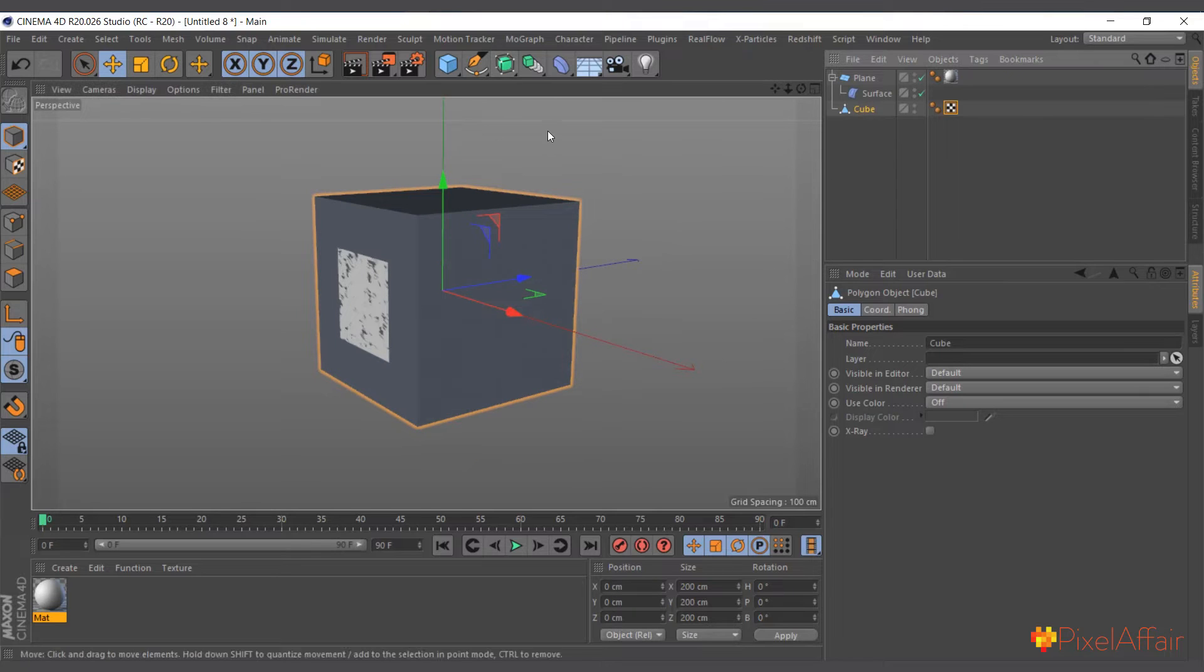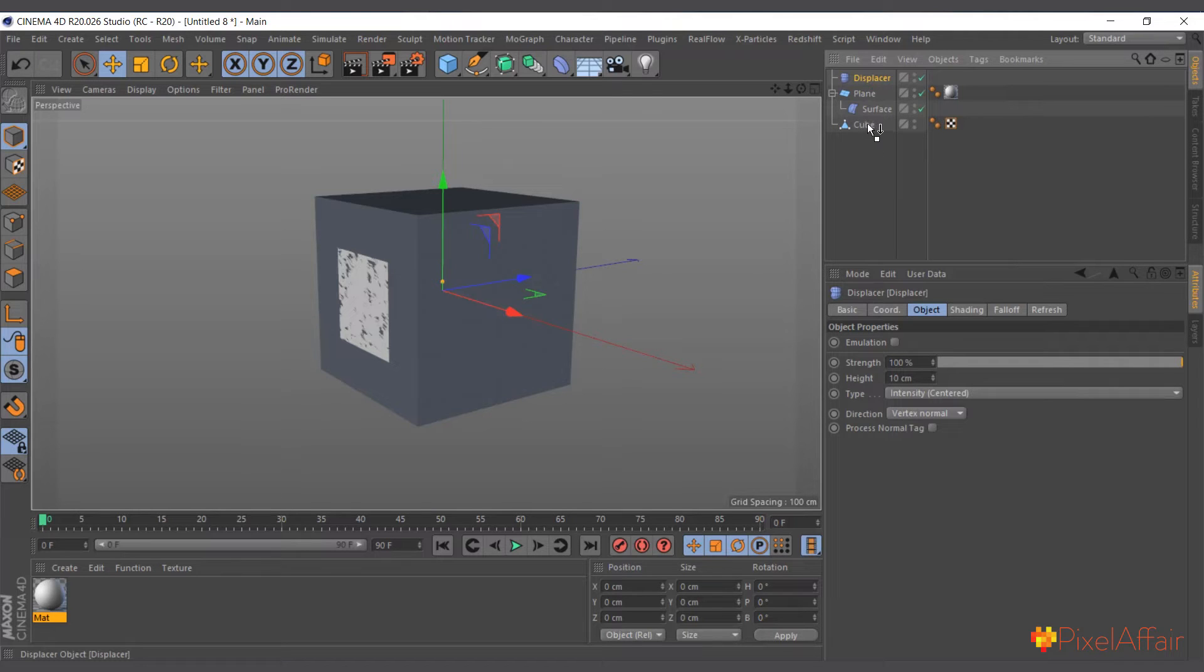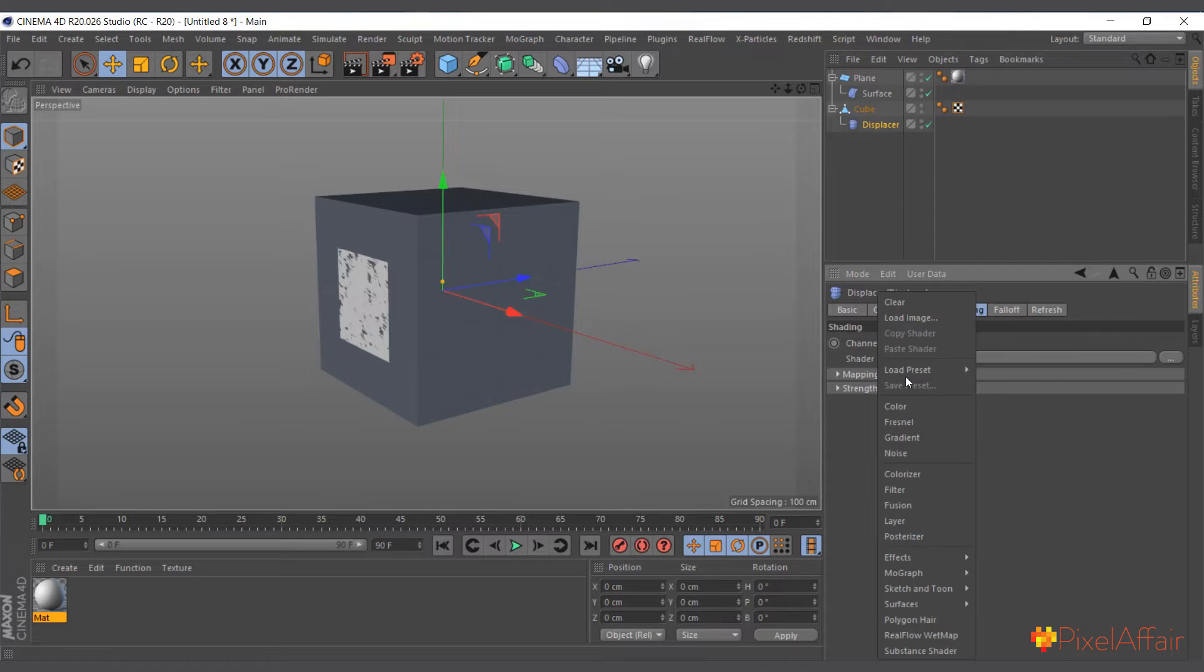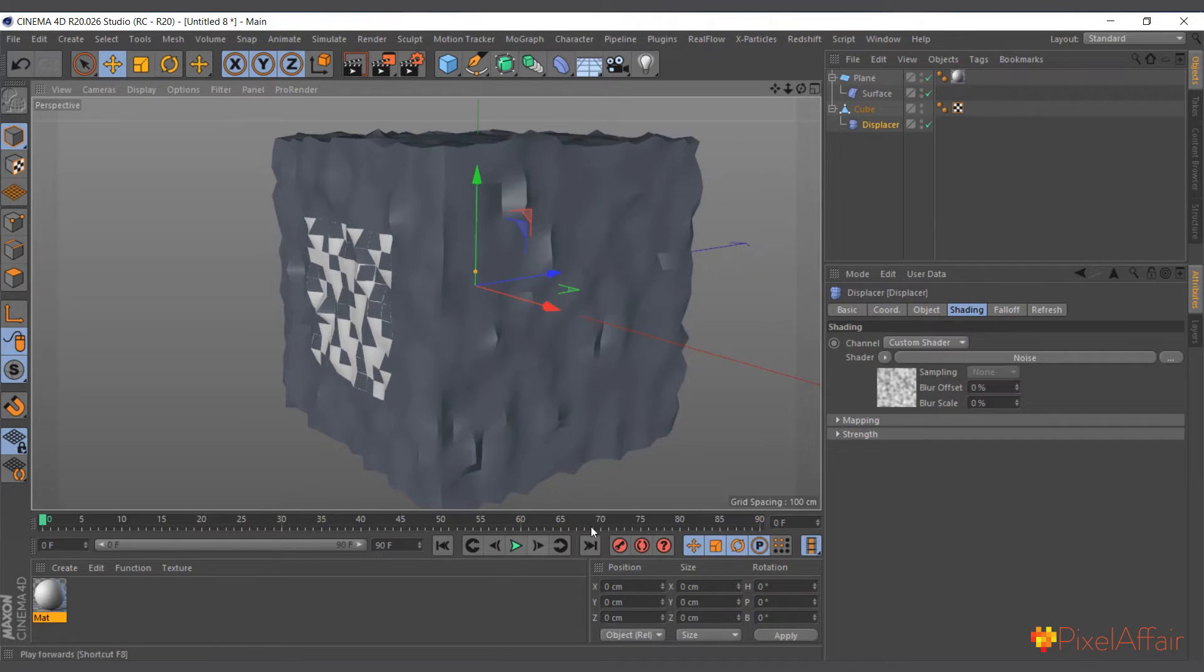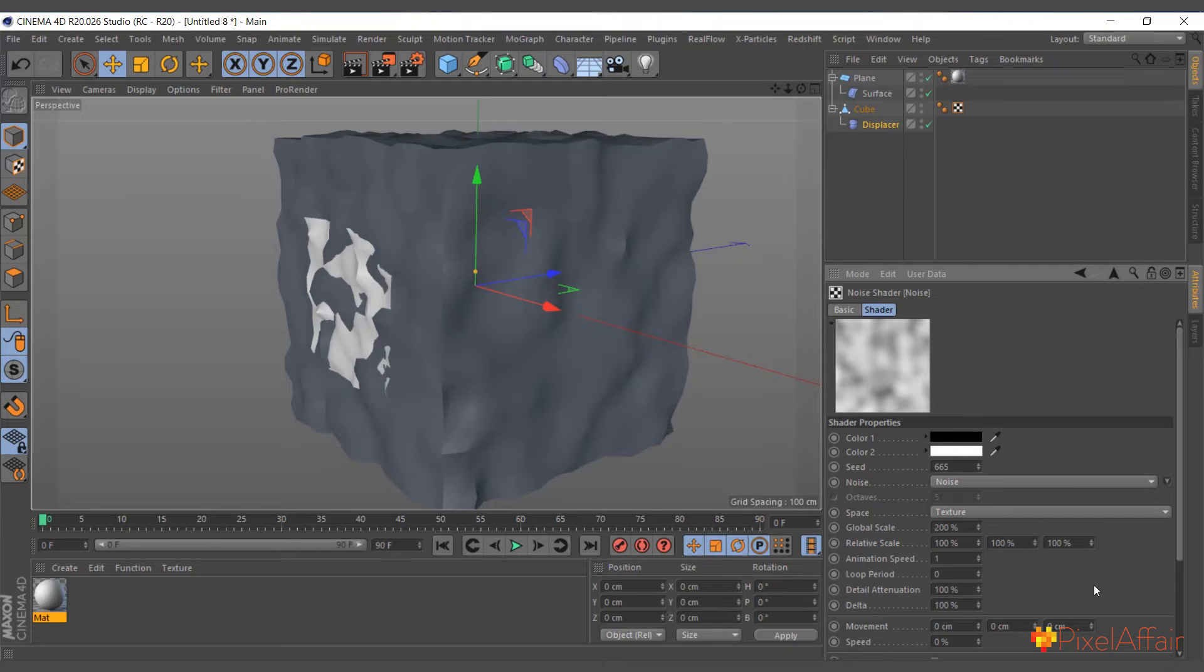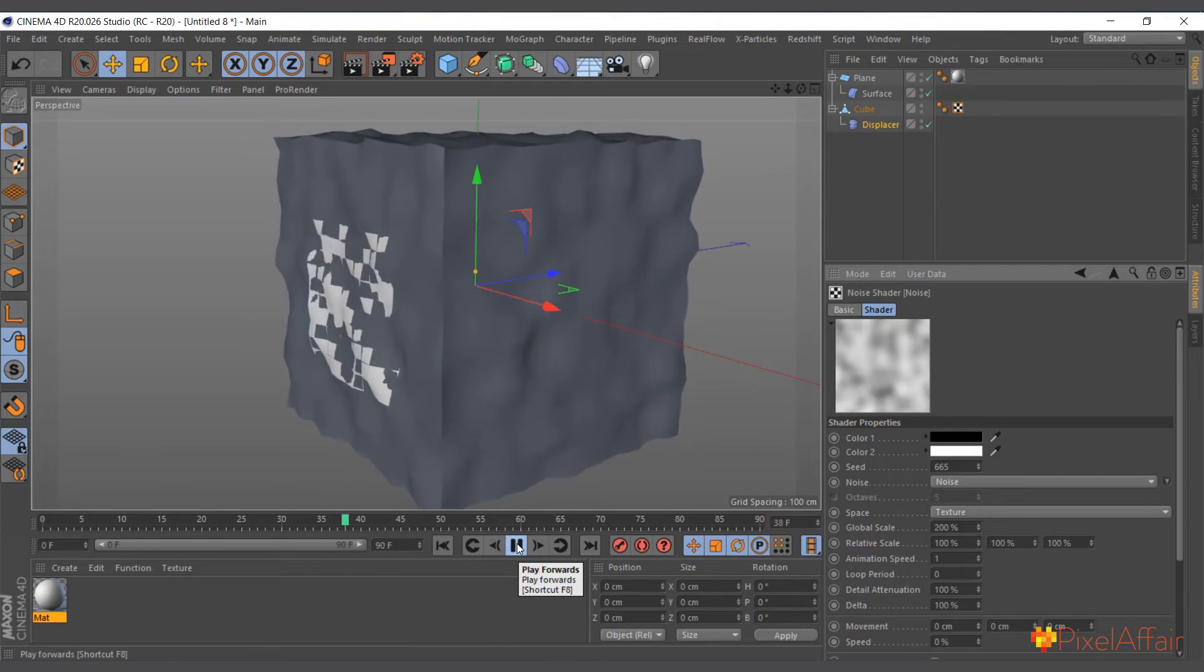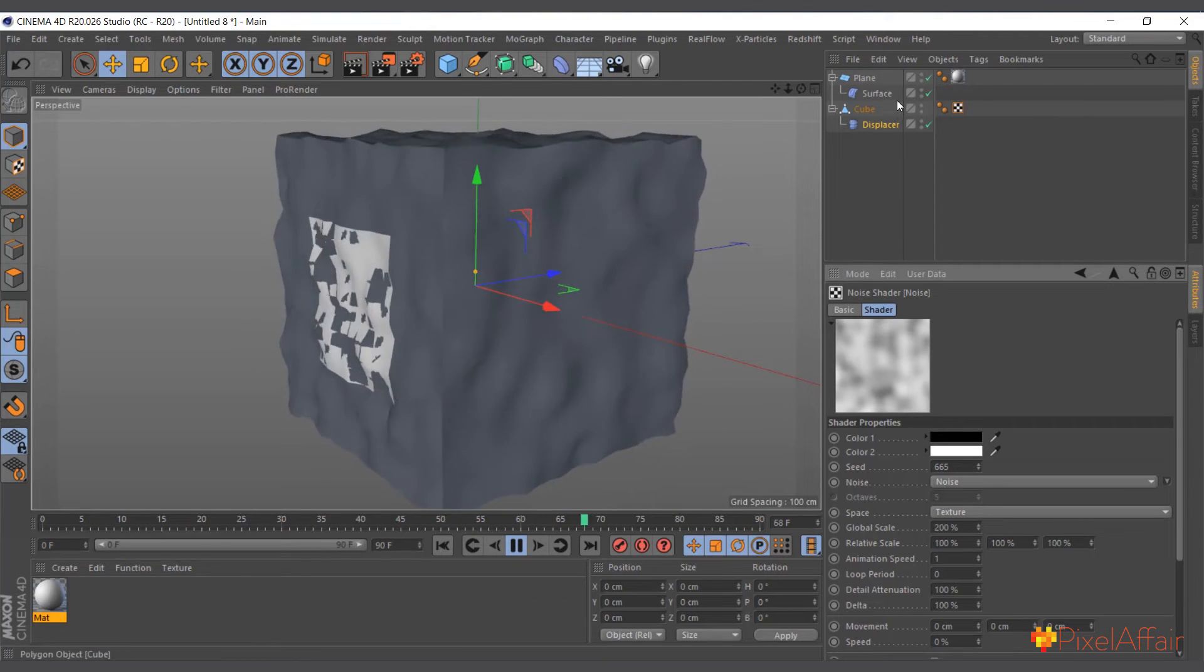So if I should come in here and I'll add a displacer, make it a child and shader, add noise. And you can see it's affecting our plane as well. So if I should come in here, probably increase the global scale and increase the animation speed of the noise. See, it's also moving along with the cube.